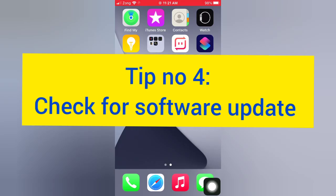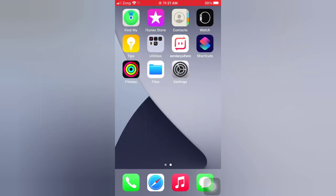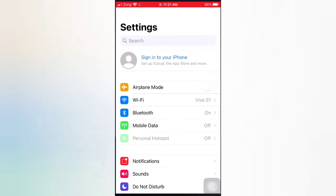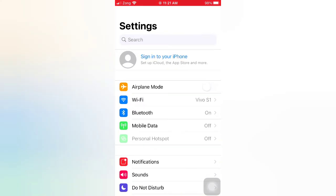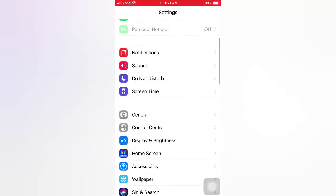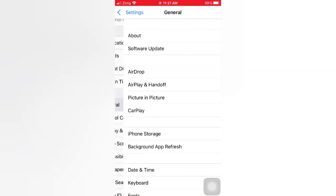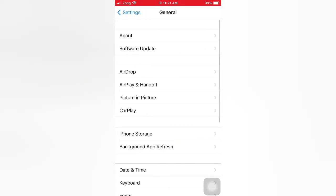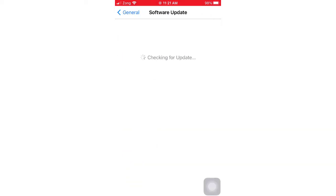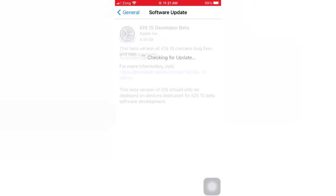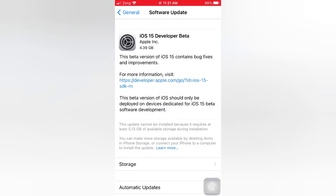Tip number four: check for software update. Open the Settings app on your iPhone. On the Settings page, scroll down and tap General. On the General page, tap Software Update. If a software update is available, tap Download and Install to upgrade iOS.